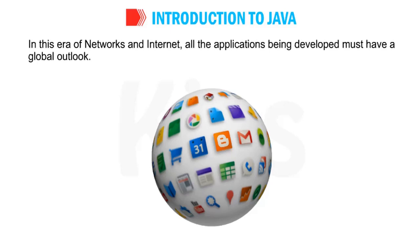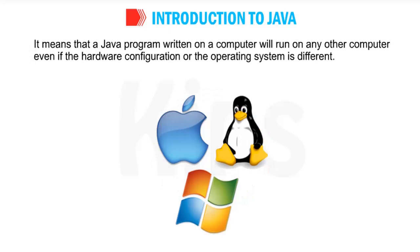If you are writing a Java program it will work in any platform or any devices. It means that the Java program written on a computer will run on any other computer even if the hardware configuration or the operating system is different. For example, if it is DOS commands, Mac operating system, Windows operating system or mobile Android operating system, it will work the same.